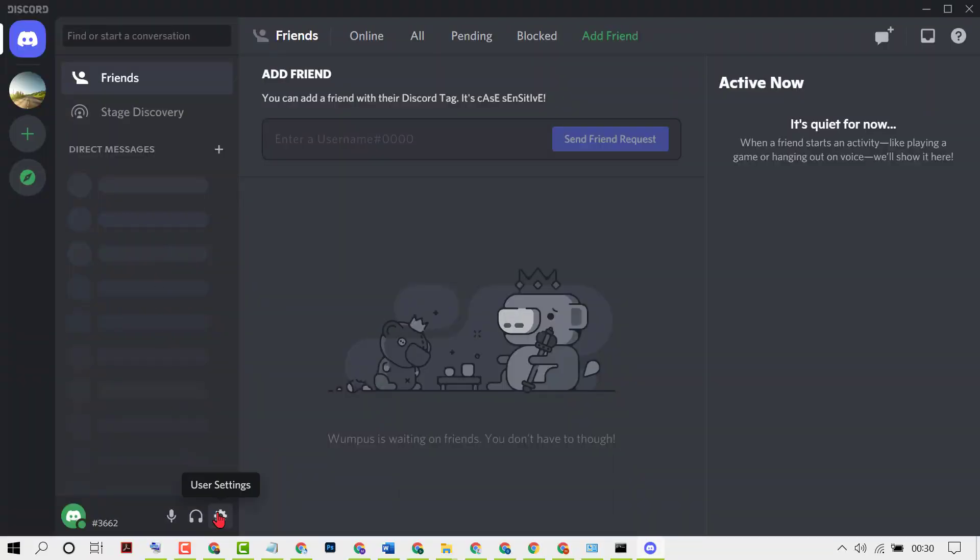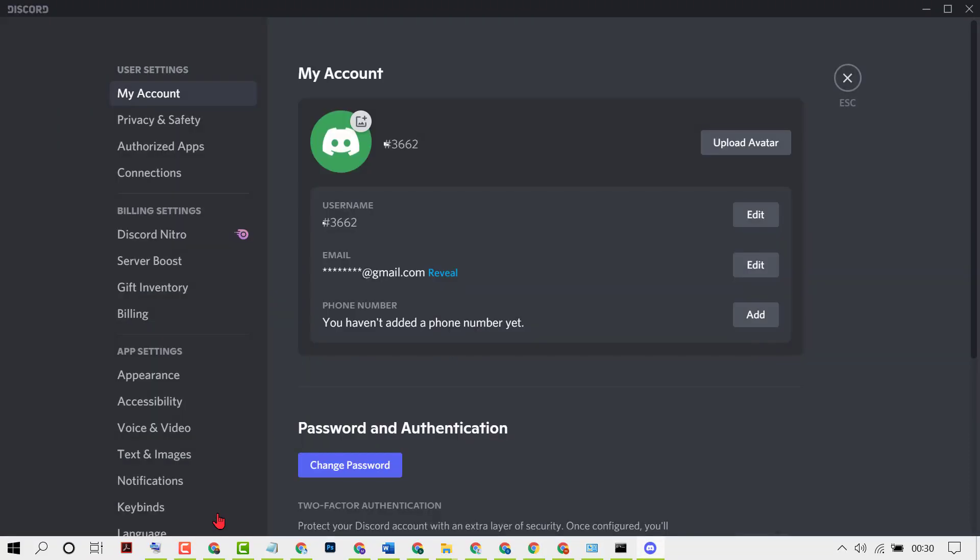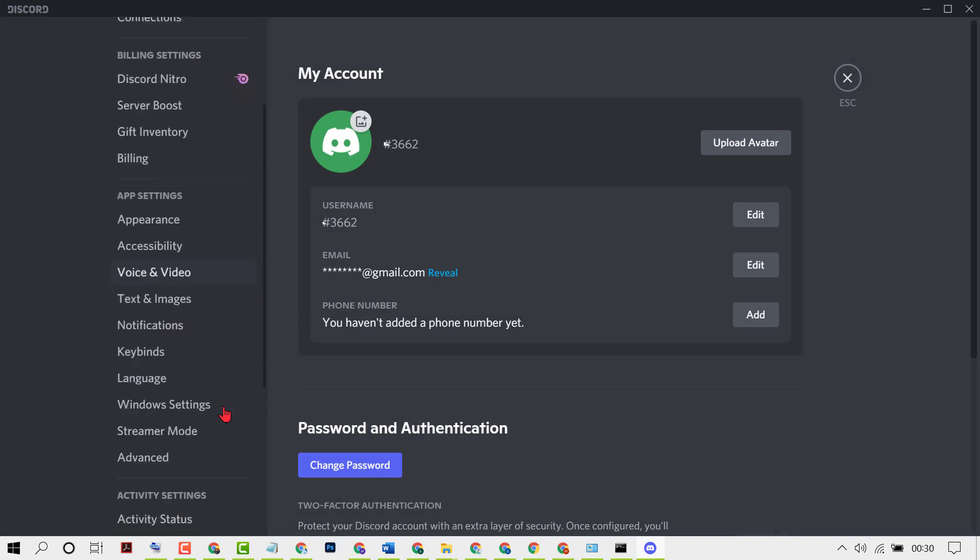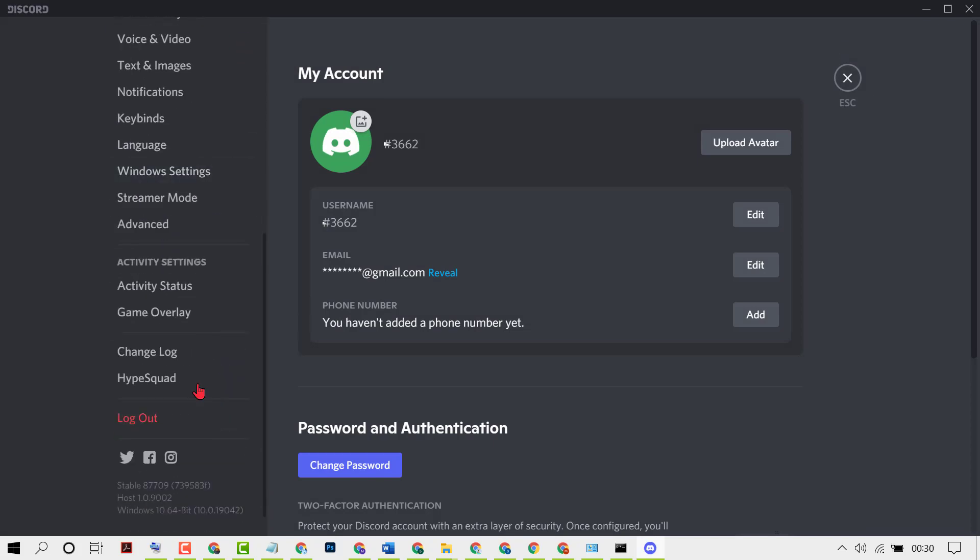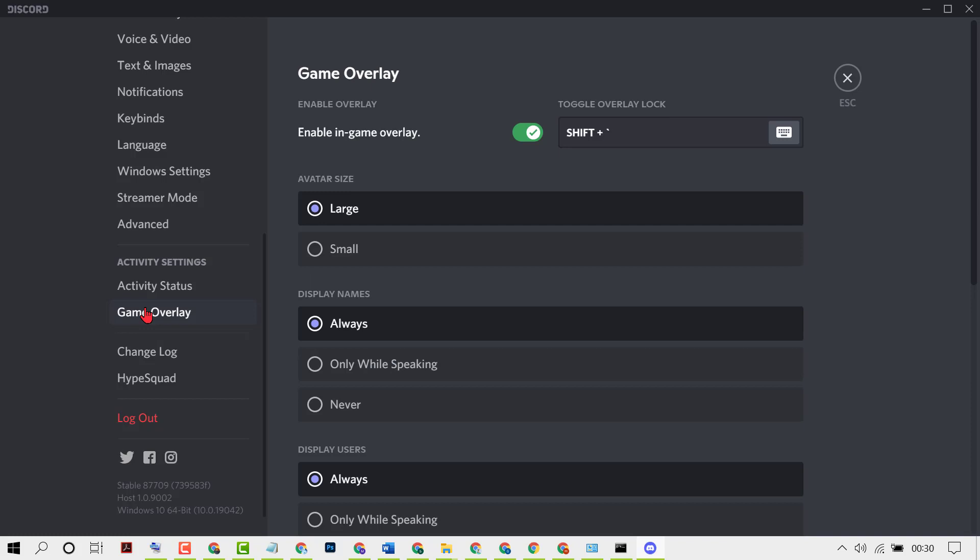Again, click on User settings. Now click on Game overlay. Now enable in-game overlay option. Just you need to turn on game overlay enabled.